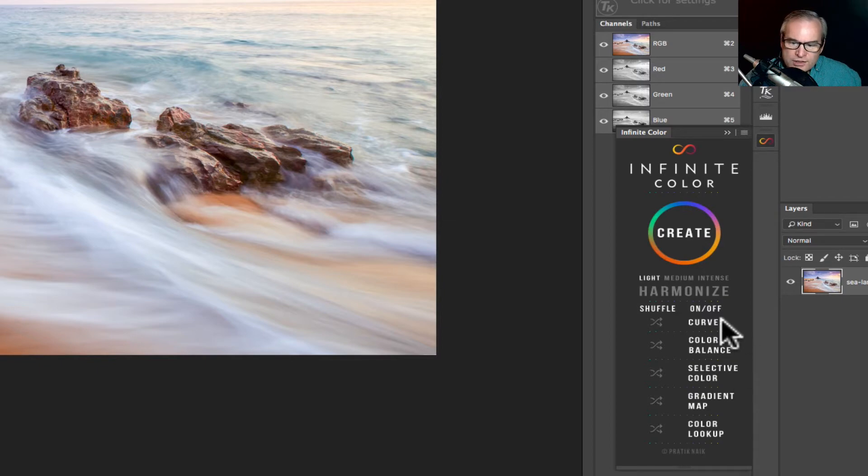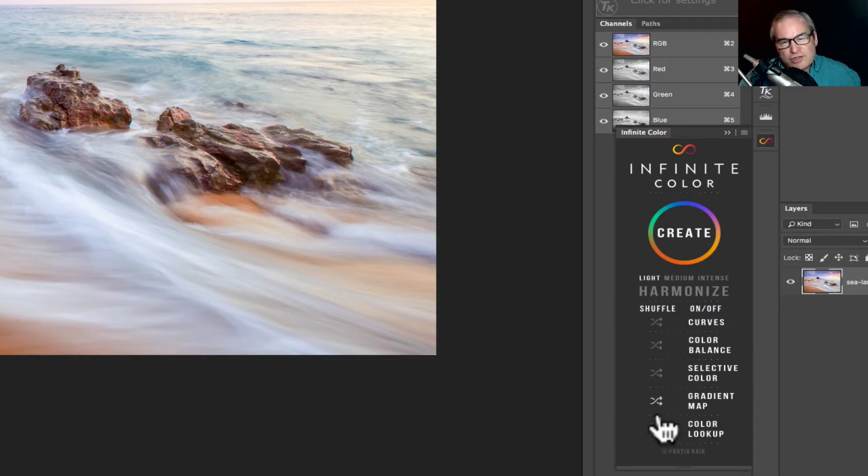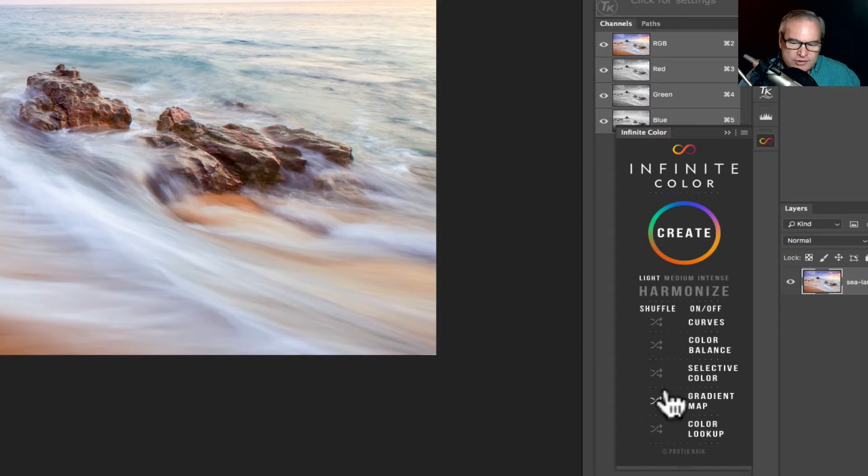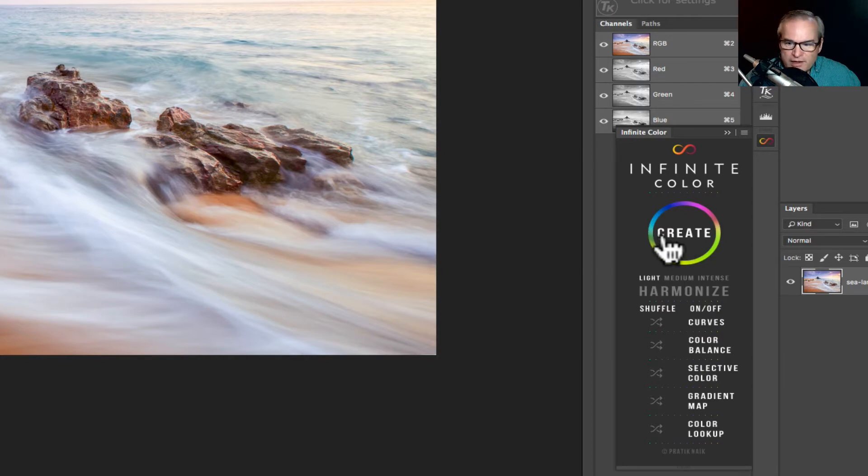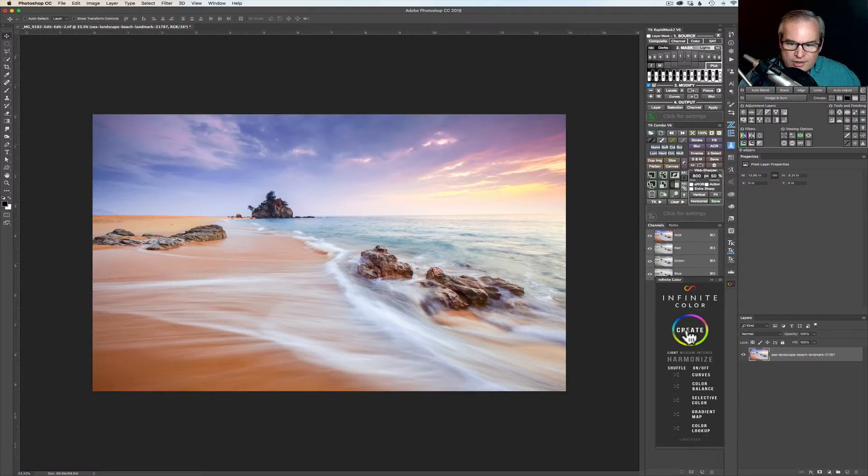All right, and so you can shut these on and off and then you can shuffle them and I'll show you how that works and you'll see this is really nice. So let's start out. I'm going to click this little magical create button right here and watch my image take on a color grade. So I'm just going to click it. Are you ready? Here we go.